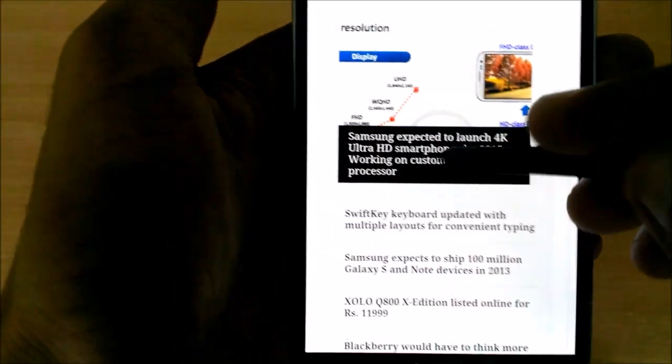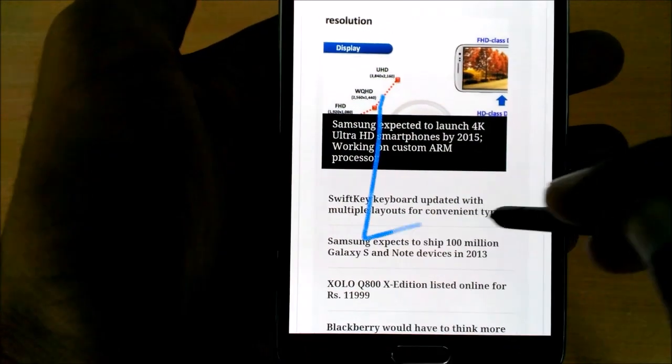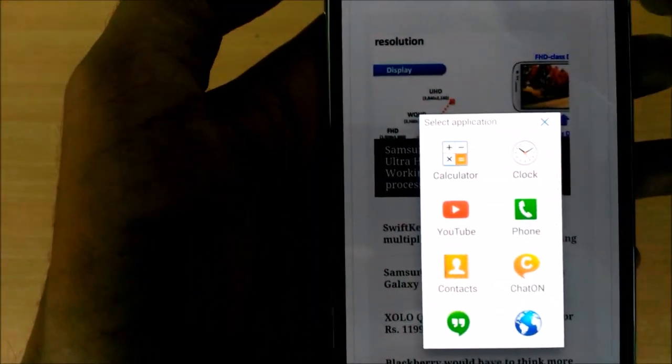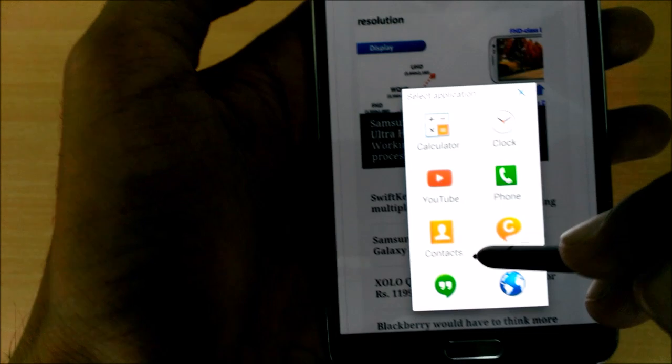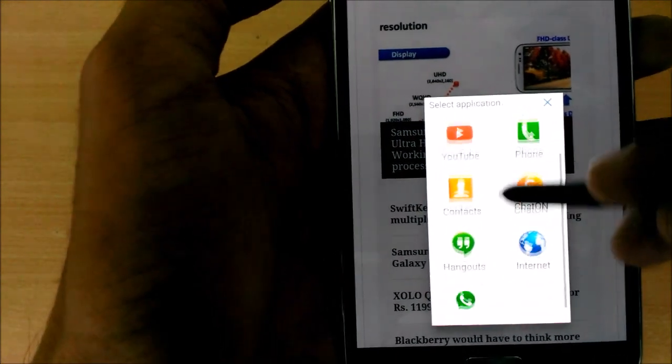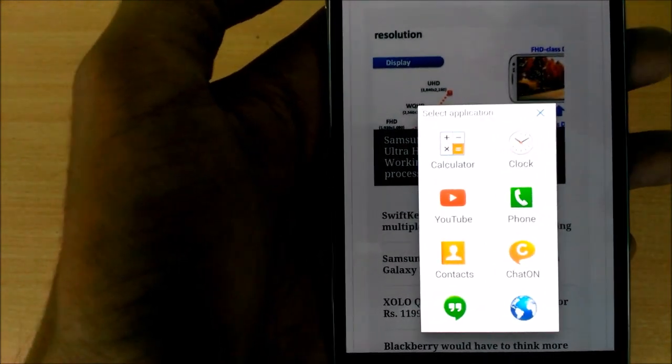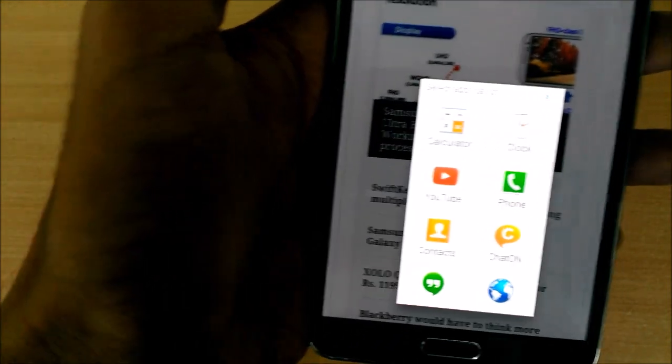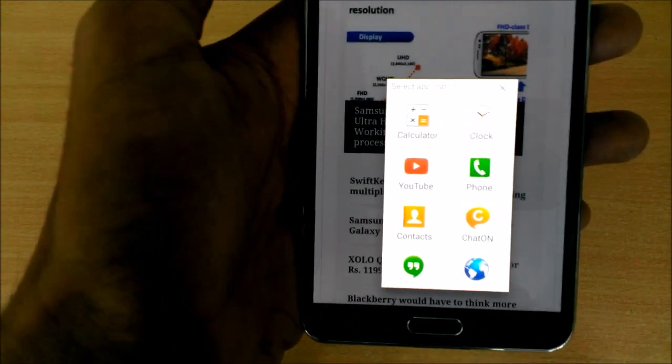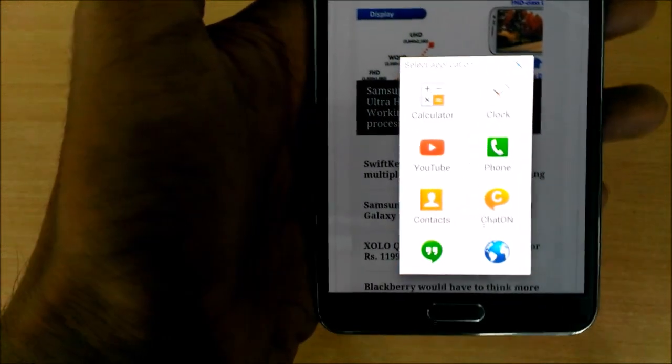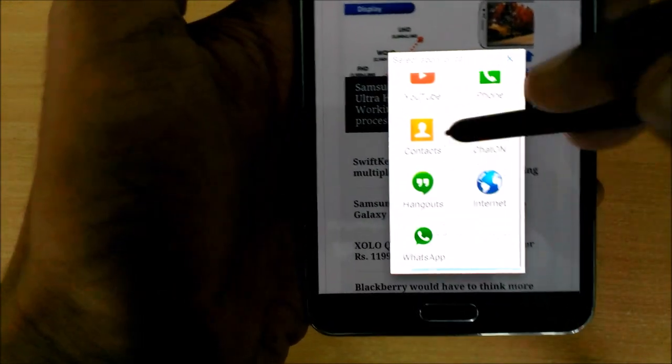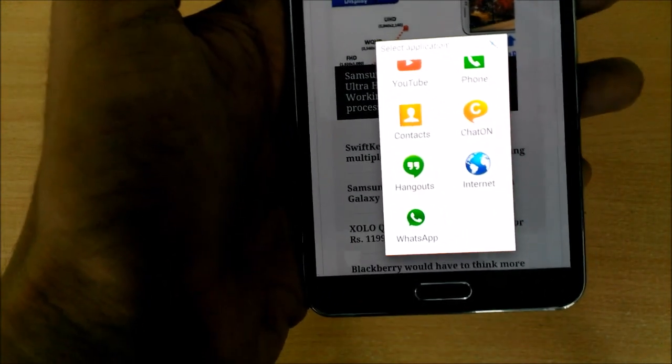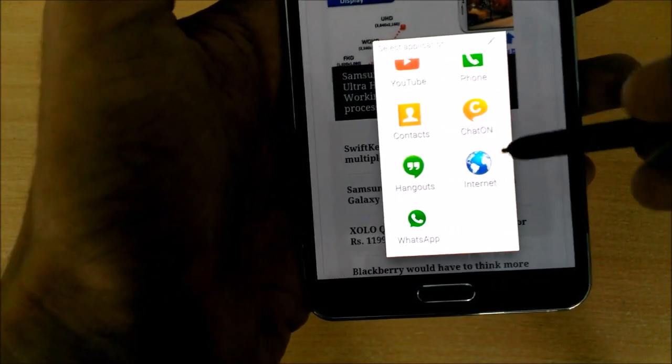All right, so as you see, I can use all these applications over and above the application, as in the browser, which I'm already using. So let's say if I want to find some contacts and call people from here I can do that. I can open another internet window. I can watch YouTube videos while working on my other application.